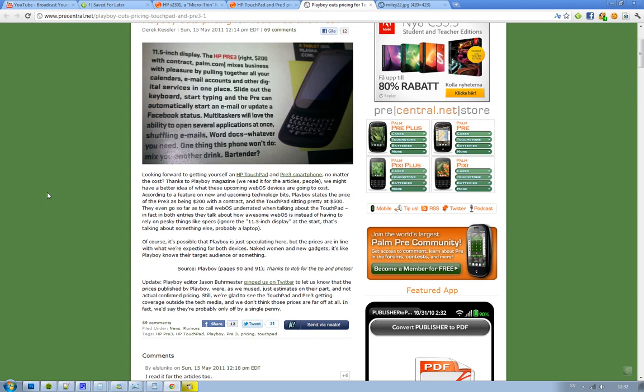And basically also what they were saying is that webOS is kind of underrated. I'm not sure if they - I don't think that they are a sellout, but I think it's kind of hilarious that Playboy's doing this.